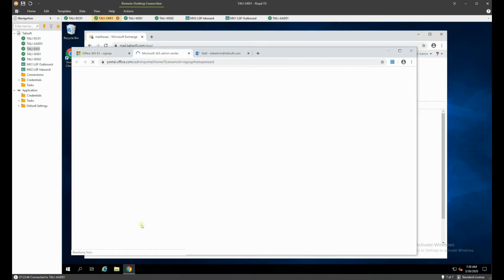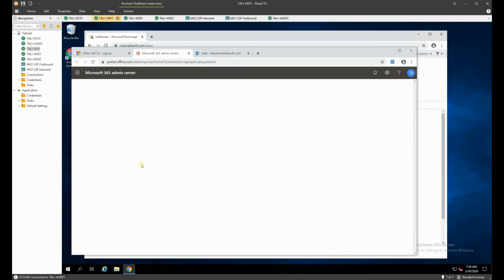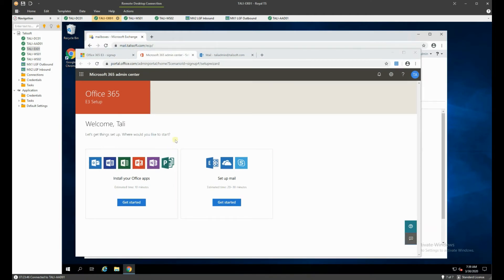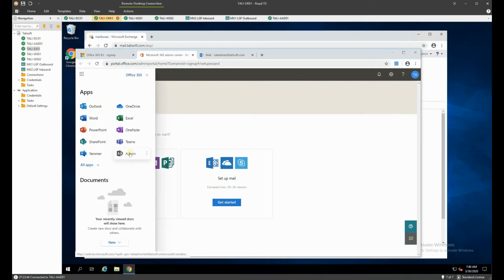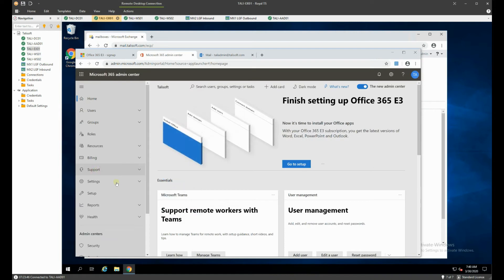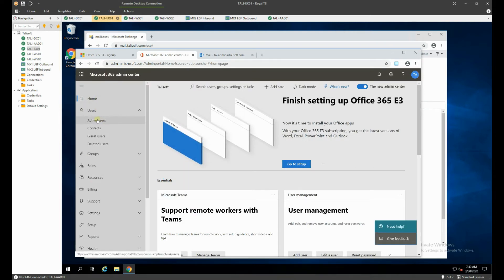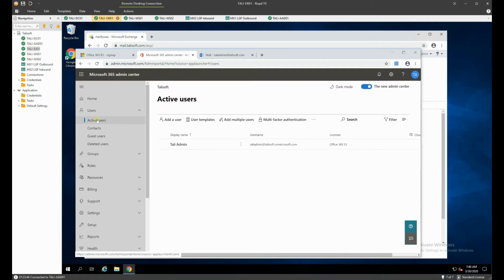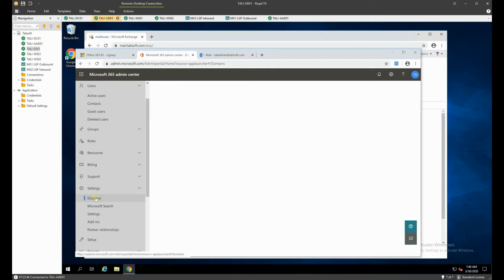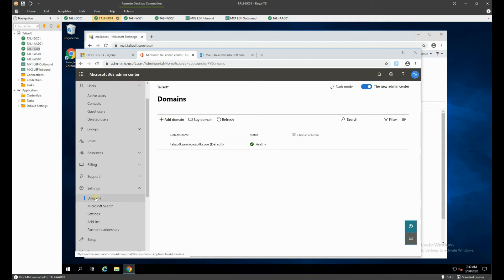We'll go into setup, which takes us into the Office 365 setup wizard. The first thing we really want to do is get the talosoft.com domain listed in there. Going to the admin section and selecting 'Show All,' we can see everything. If you look at active users in the tenant, we don't have anybody in there apart from the tally admin we initially set up.